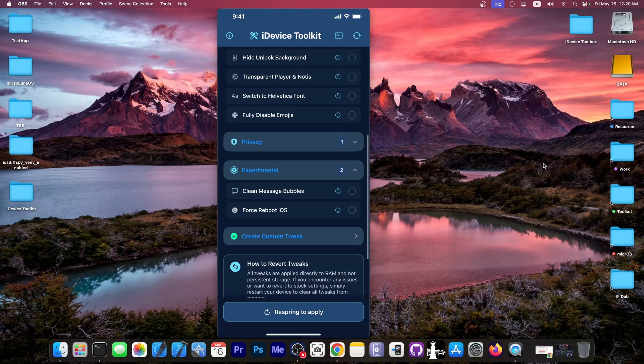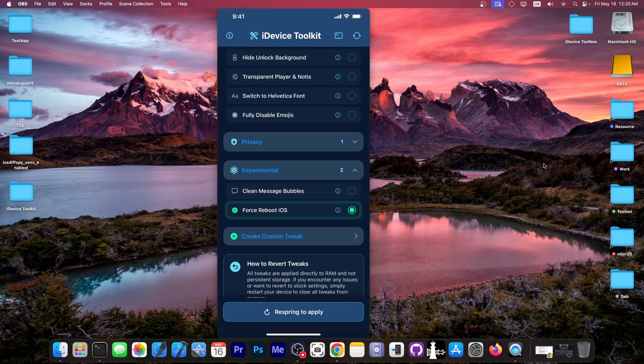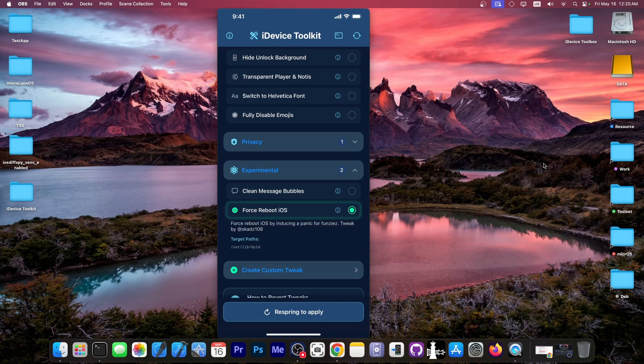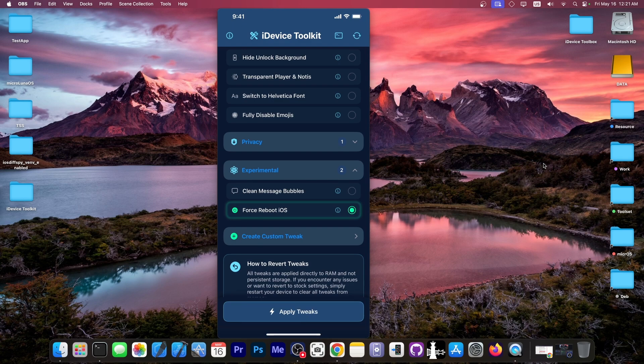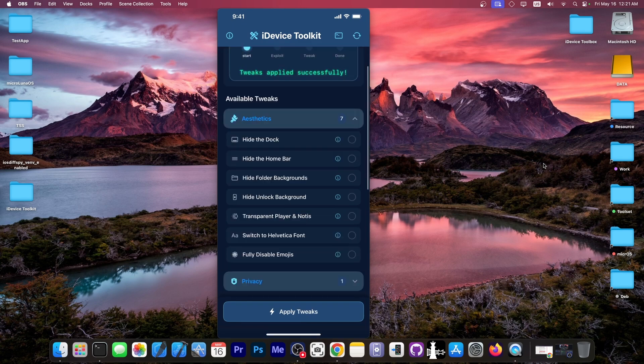Here's another one in the experimental tab over here called Force Reboot iOS. Now, I don't know who needs this. It's just added for fun and giggles. But if you actually enable this one, it will fully crash the device. You can use this as a panic button, I imagine.